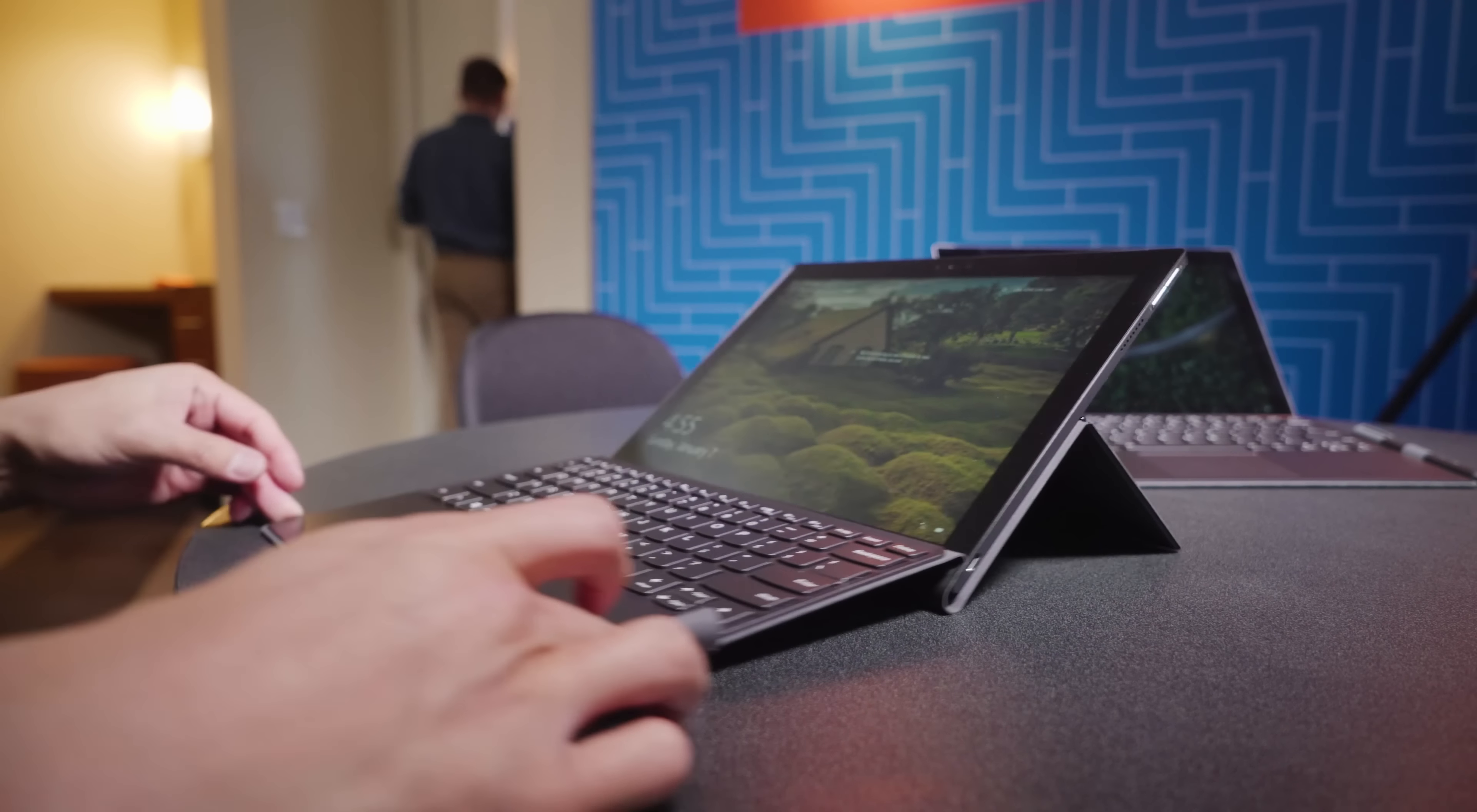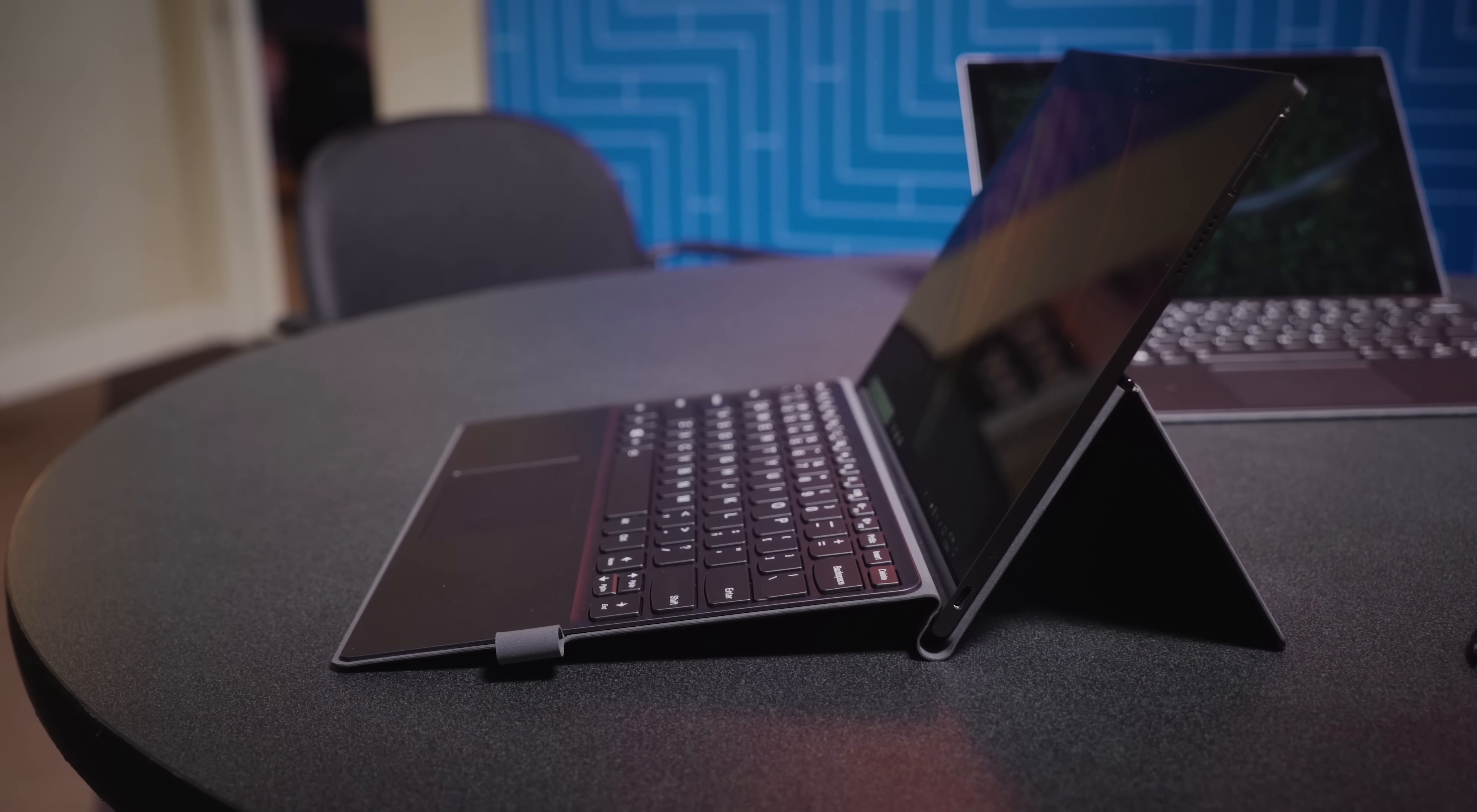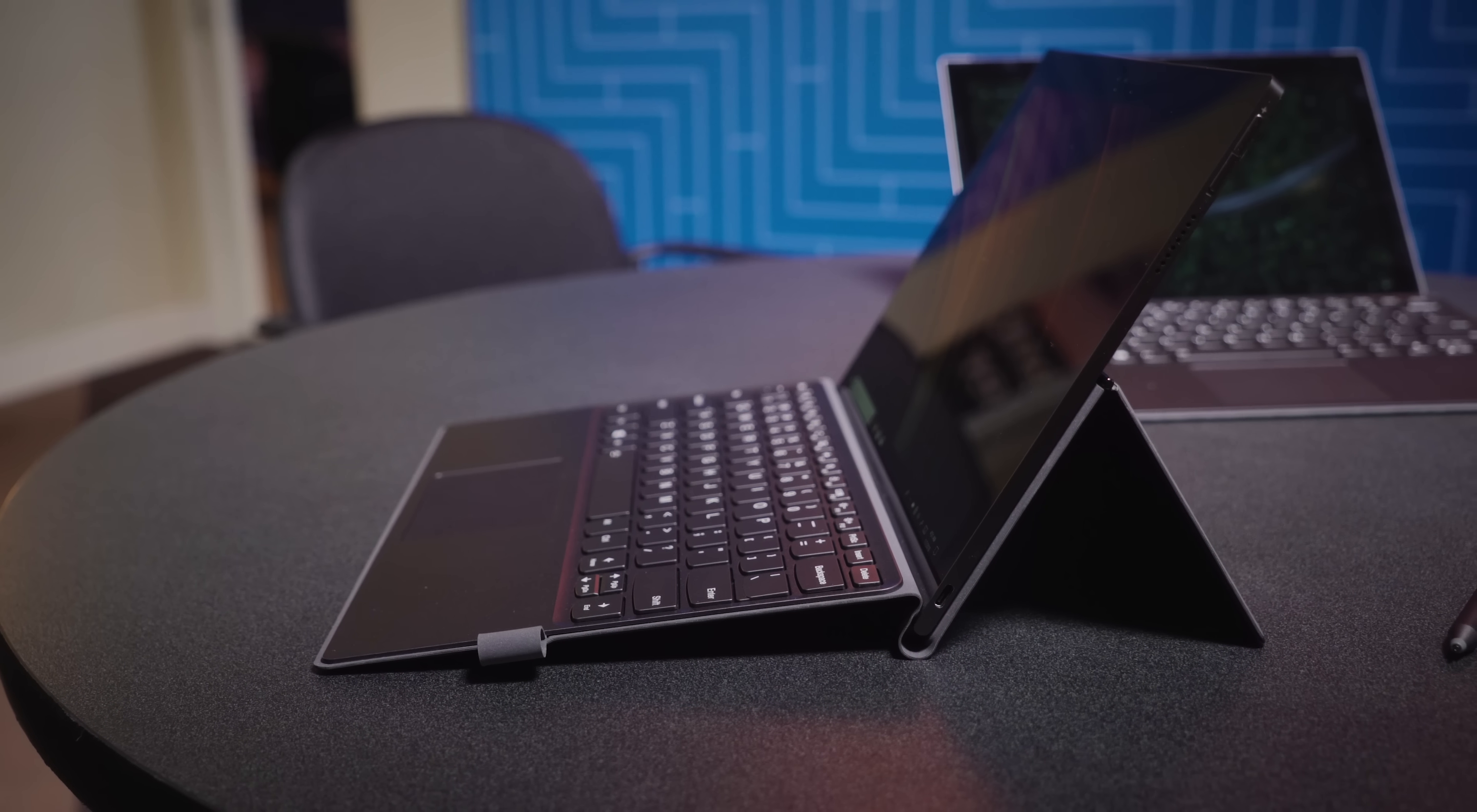Take Windows 10S on it for a spin, and it's fast and responsive for daily tasks. But if you open it up, you'll find a Qualcomm Snapdragon 835 processor inside, and not Intel.